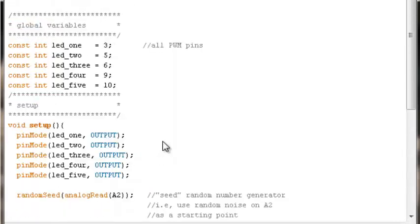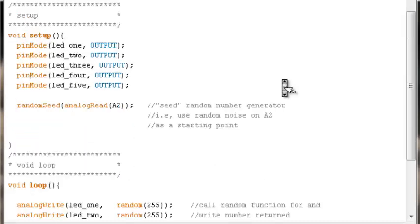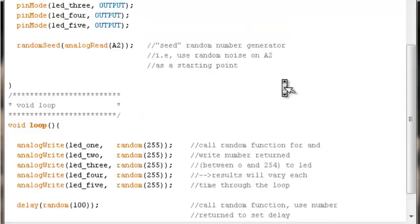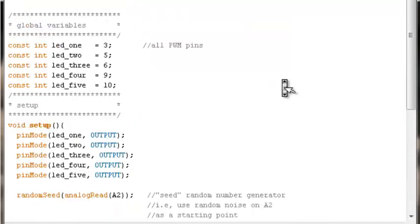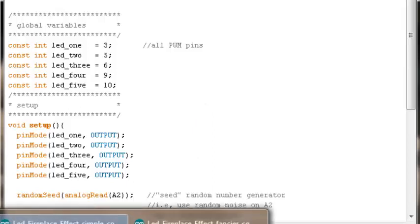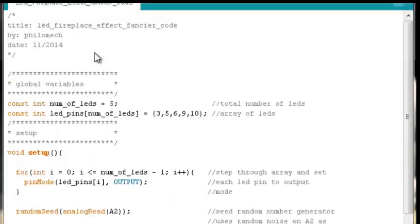I'll scroll back up so people can pause the screen and type it into their Arduino if they want to. But what if we wanted to be a little fancier? What if we wanted to do this in a way that didn't require us having to manually type all of this and set all these pin modes manually? We can do that using this piece of code.